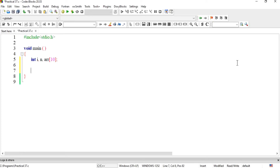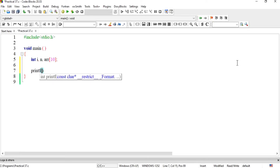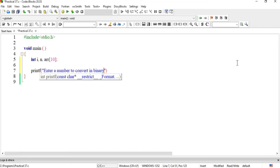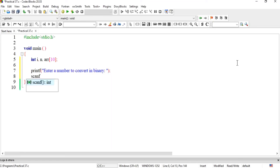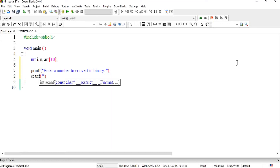Ab hum ne user ko message de ke number lena hai: 'Enter a number to convert in binary.' Is ke baad hum ne scanf ke through number save karna hai — %d type variable aur us ka naam n.